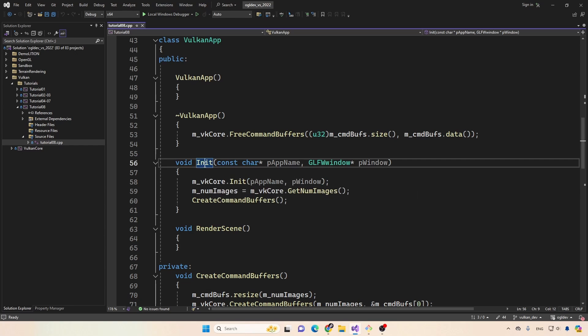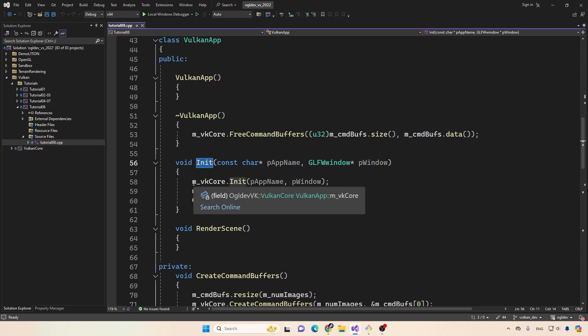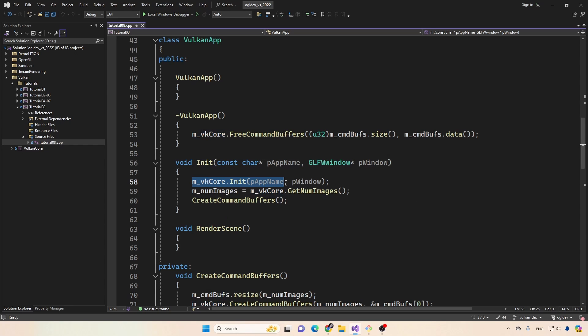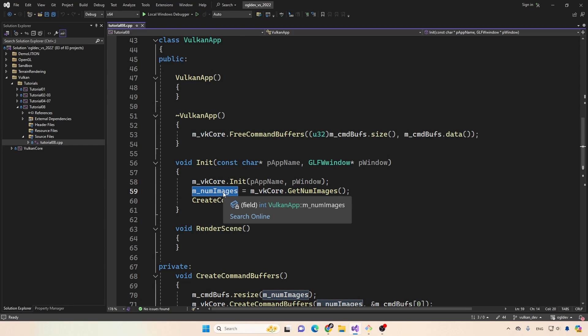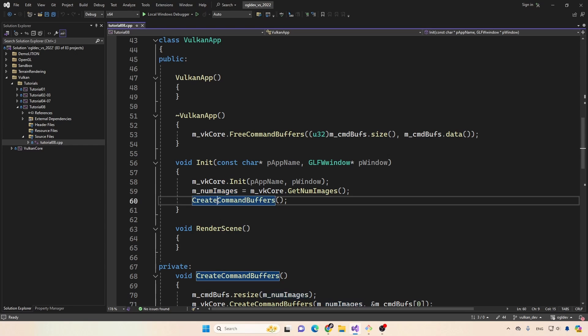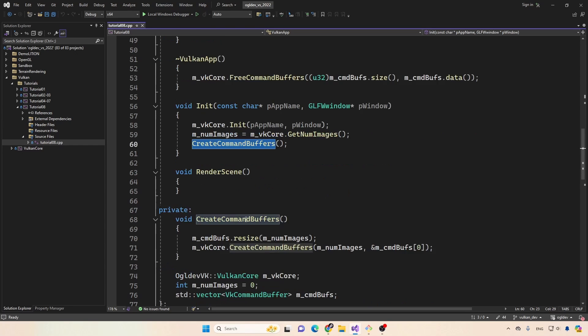So in the init function, after the Vulkan core has been initialized, which is still a work in progress, right, we are still adding stuff there, we will get the number of images from the Vulkan core store it in this new attribute, and then call create command buffers.